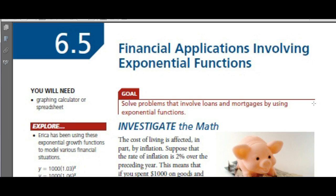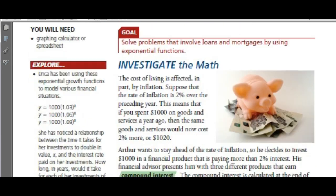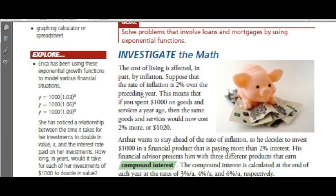Financial applications involving exponential functions solve problems that involve loans and mortgages. It's not just loans and mortgages — it's also money that is invested.